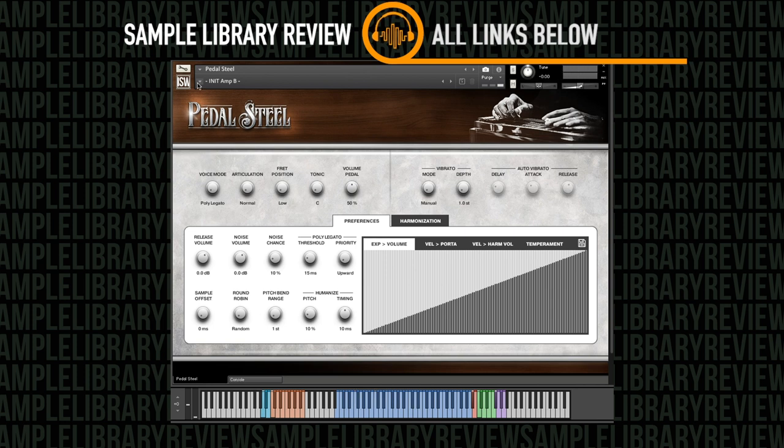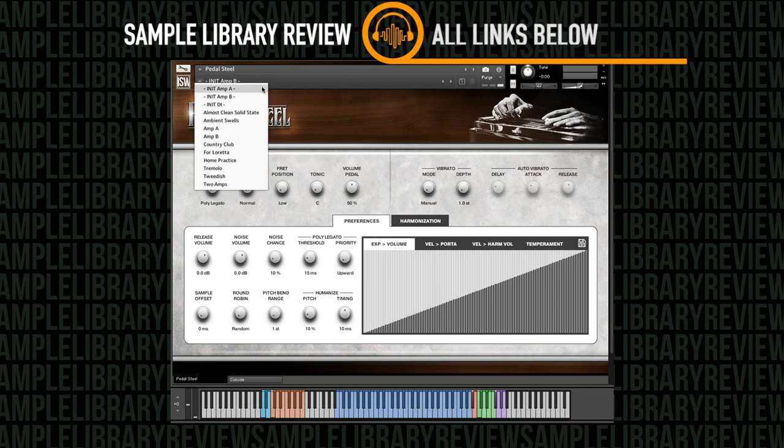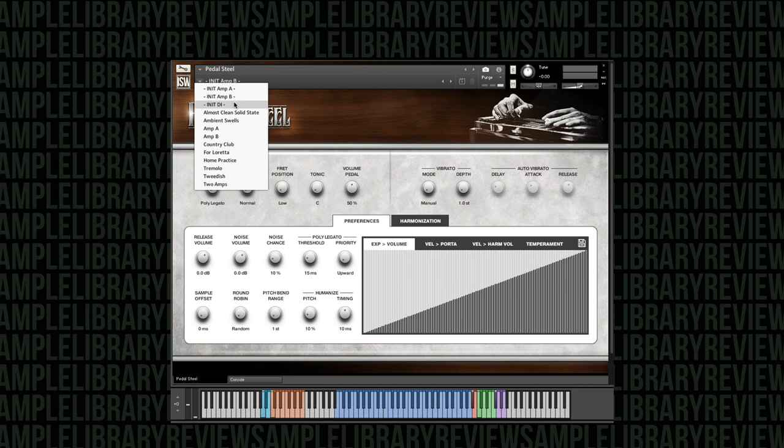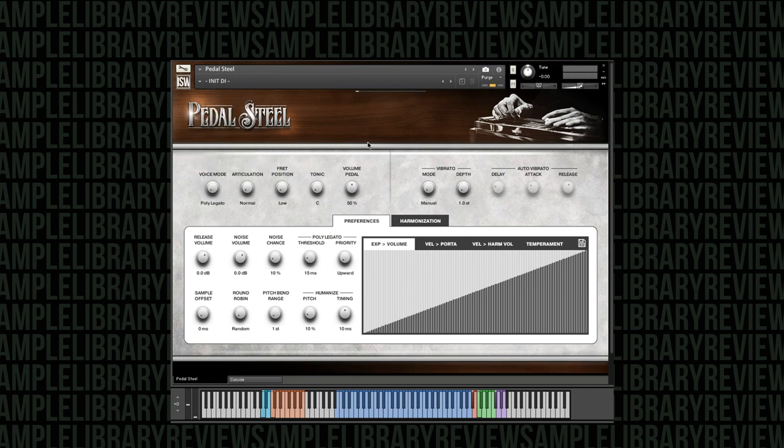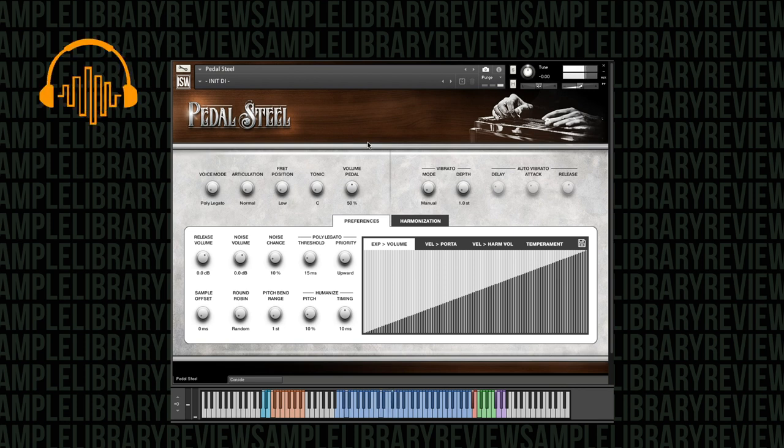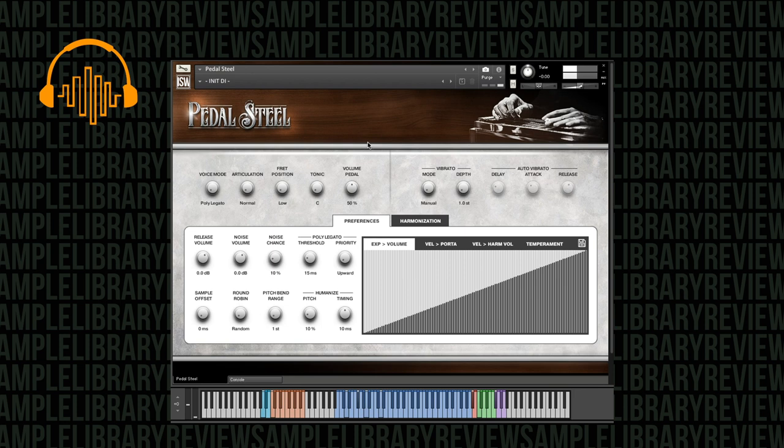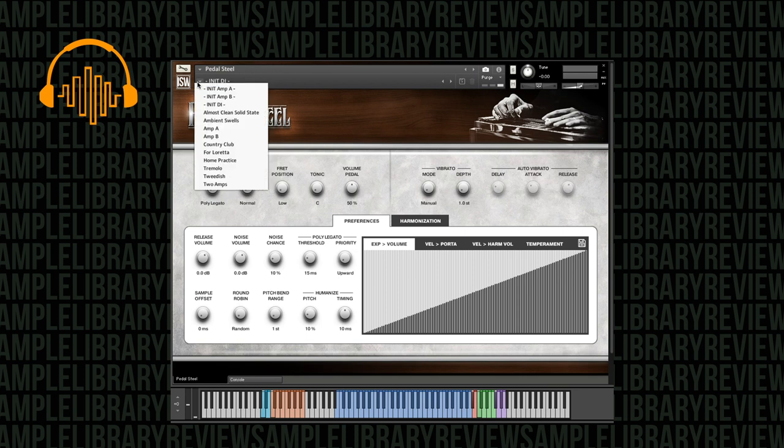Okay, it's got a nice clean sound there with Amp A. Let's listen to the DI. I really like the way the poly legato is acting. You know, you're able to play legato while you're holding other notes down.